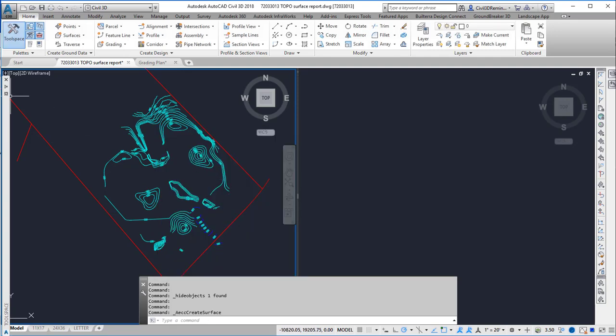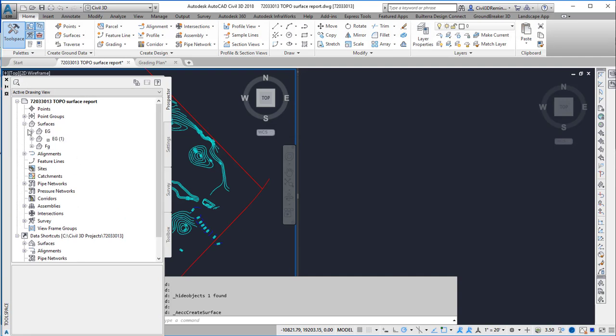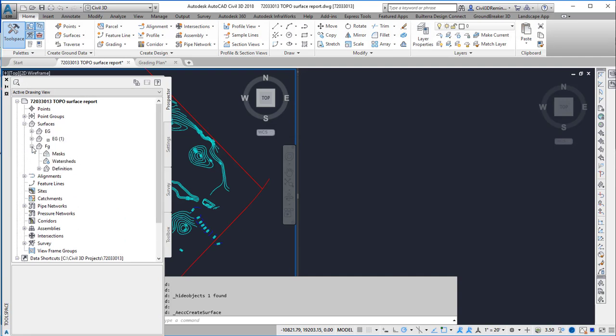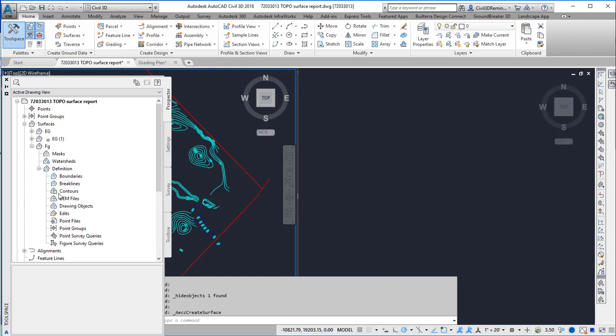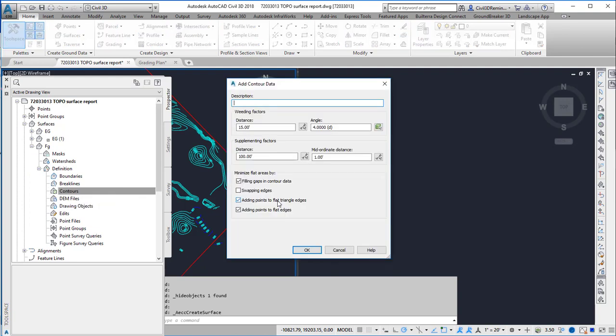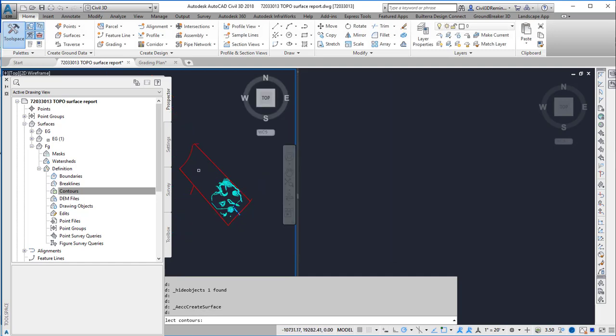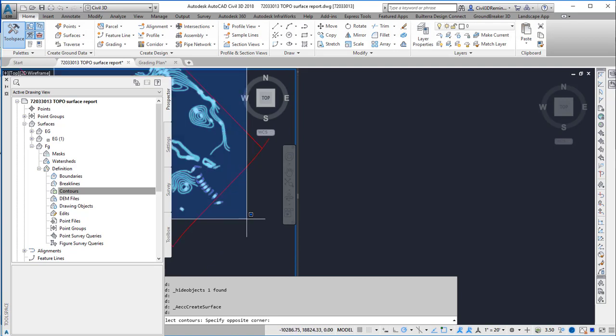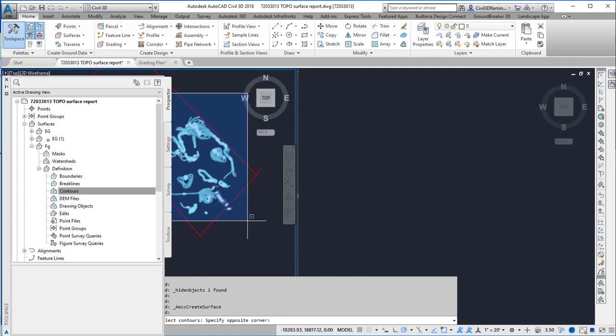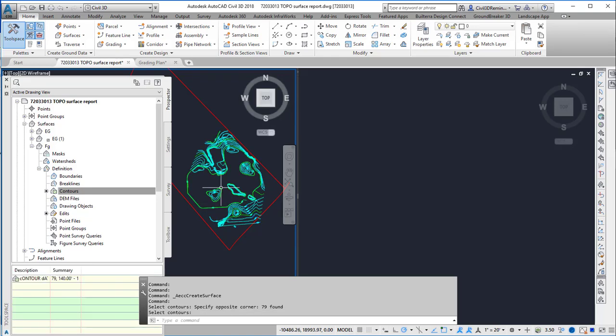I can then add this data to the surface as contour data, then hit OK. I'm going to select the contours that are in the drawing and press Enter.